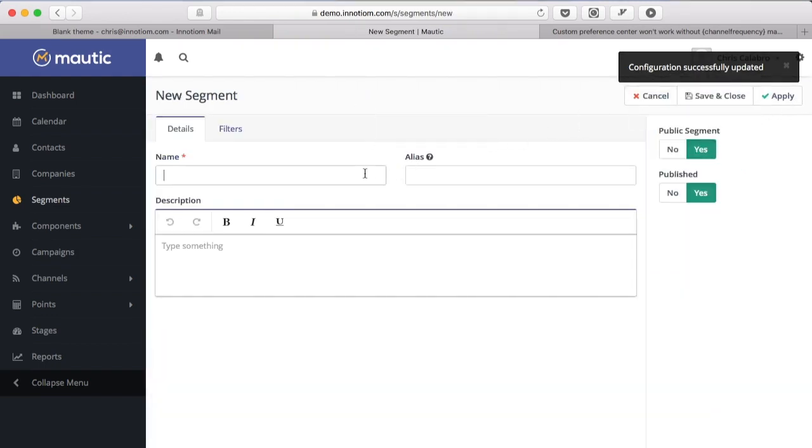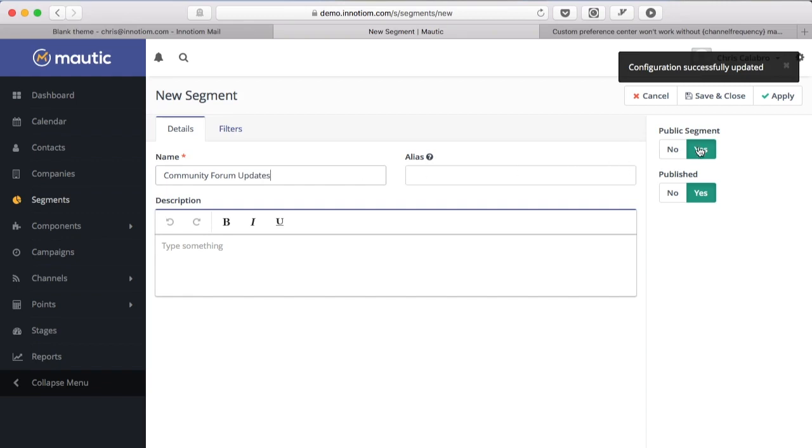Let's say I'm making a new segment, let's just call this community forum updates and you want to give people an option to get forum updates or something like that. By default this is set to yes.